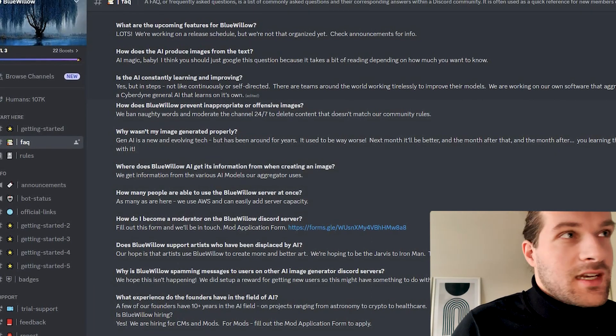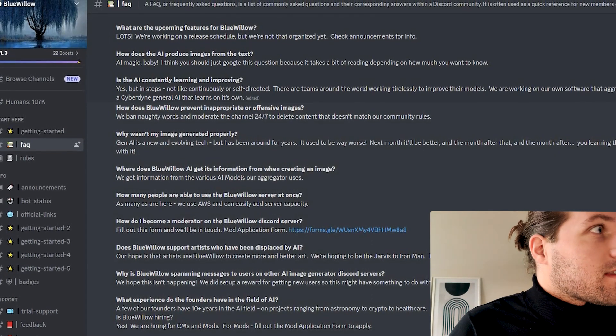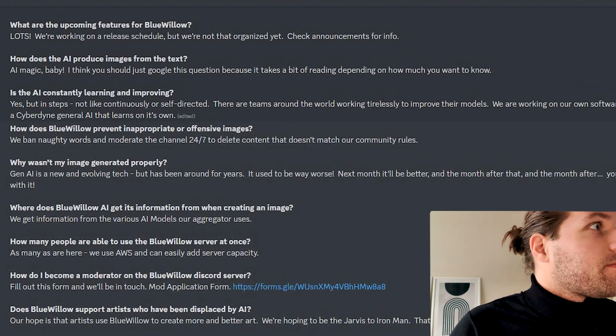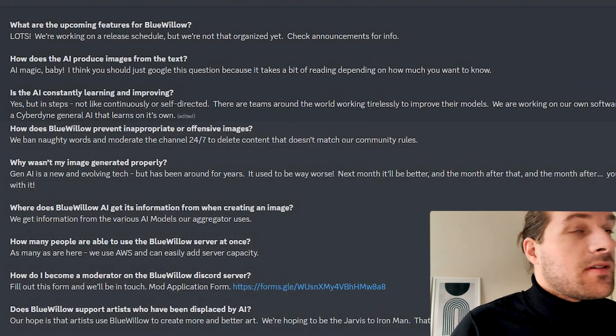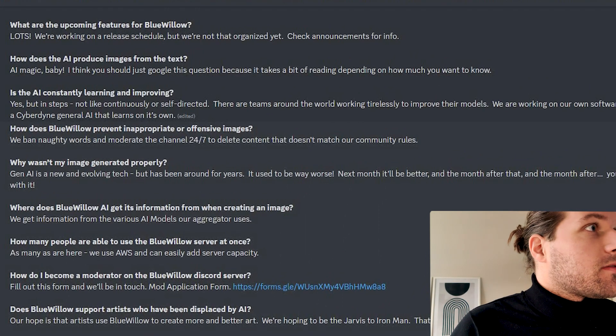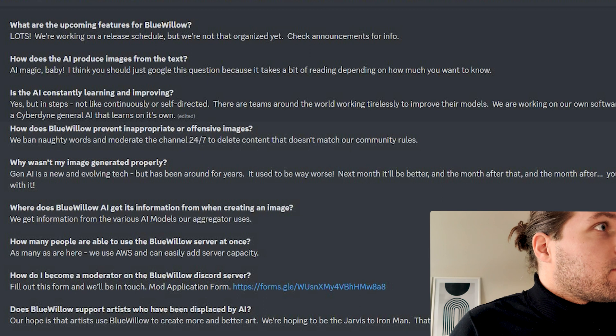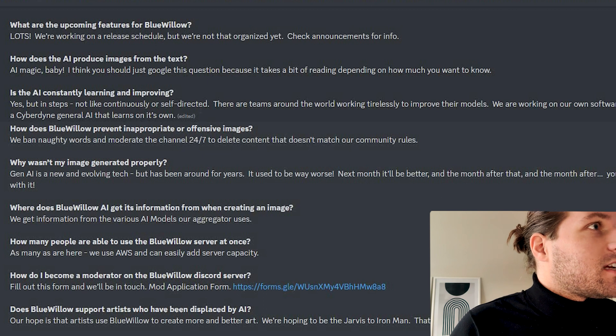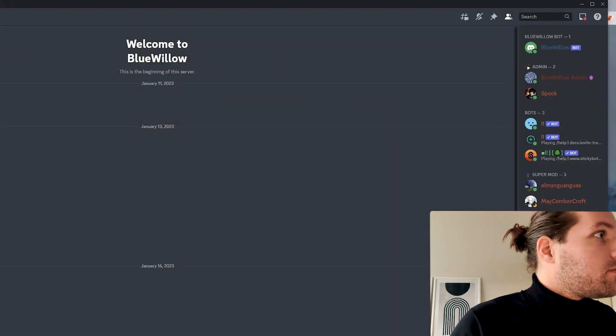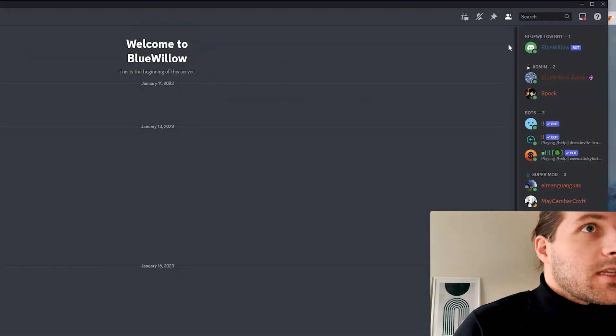And it's also not finished. So they ask, what are the upcoming features for Blue Willow? Lots. We are working on release schedule, but we're not that organized yet. Check announcement for info.